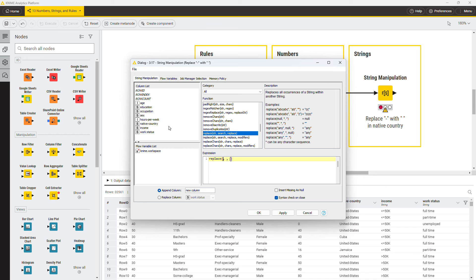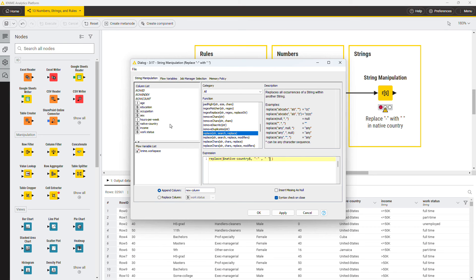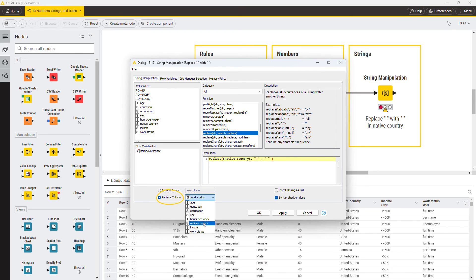Double-click the column native country in the column list panel. Add the substring to be replaced as hyphen, and the replacement substring as space character. Note again that strings must be enclosed in quotation marks. Replace the values in the native country column with the new values.